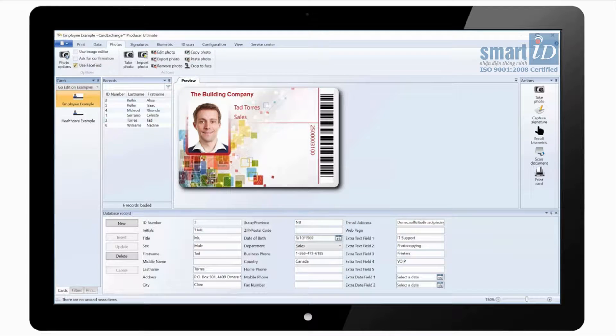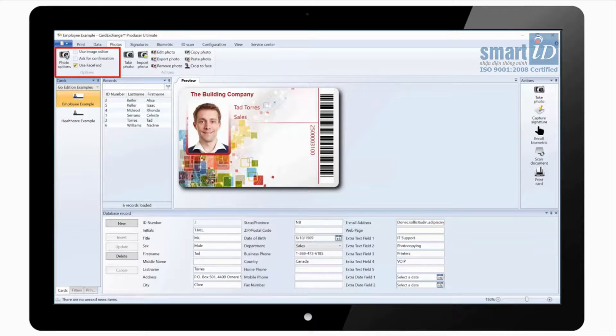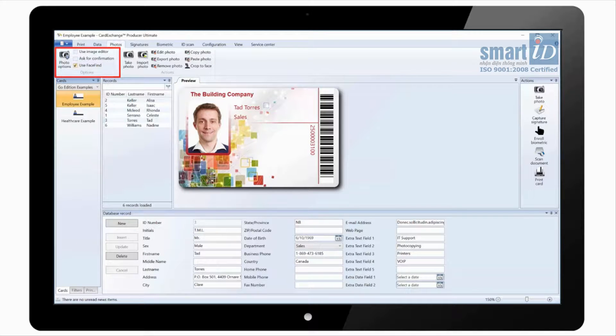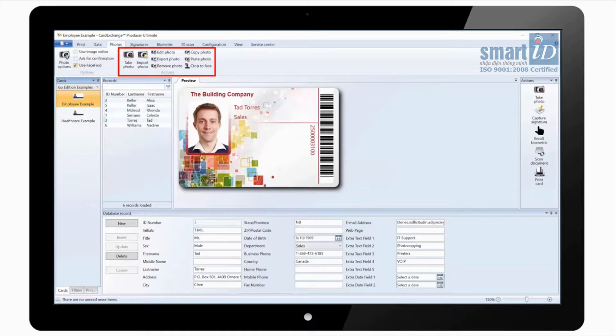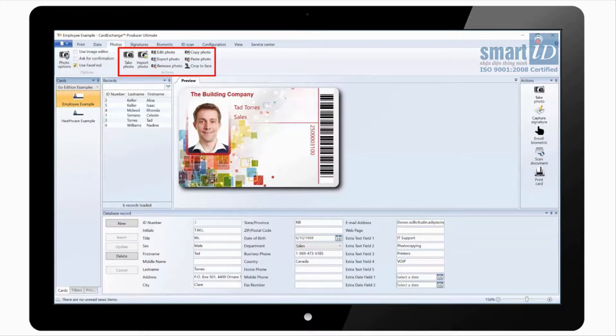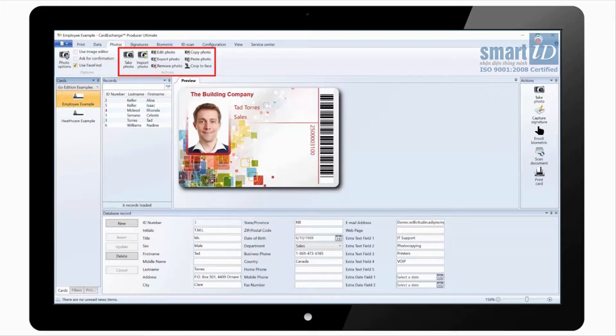Under the photos tab there are options to set default camera and also enable the image editor and automatic face recognition. There are also buttons to take photo, import photo from file and some other basic options such as editing photo, copying and pasting.